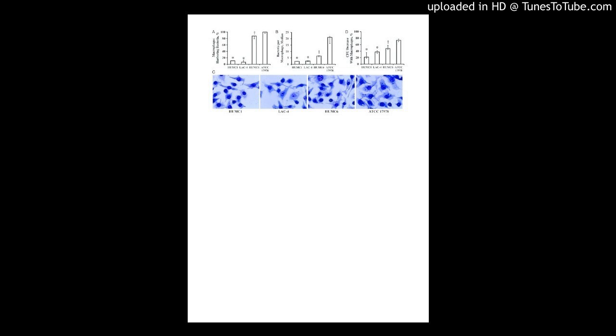Investigation of class 1, 2, and 3 integrons among Acinetobacter baumannii isolates from hospitalized patients in Isfahan, Iran.